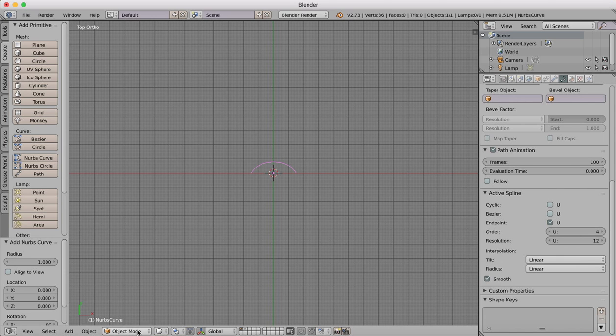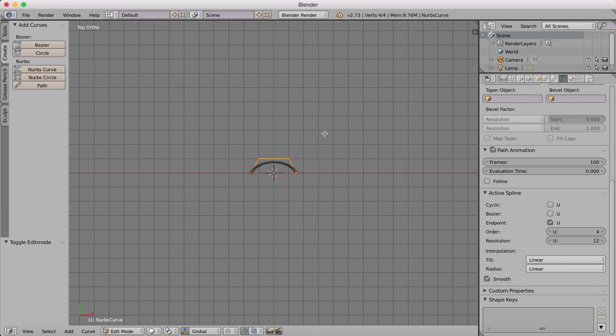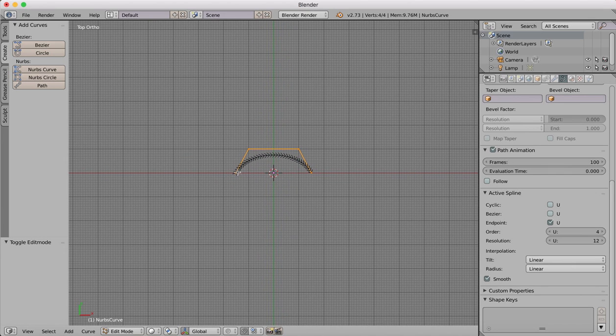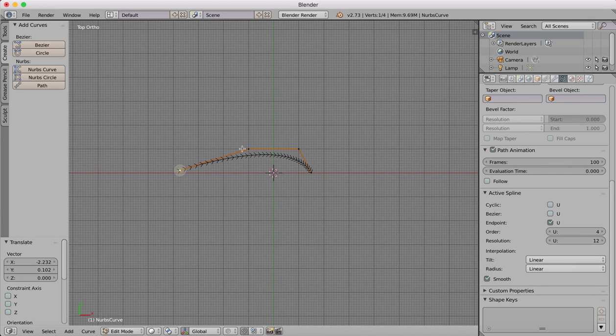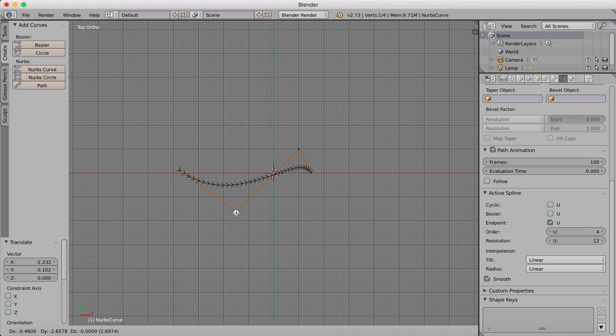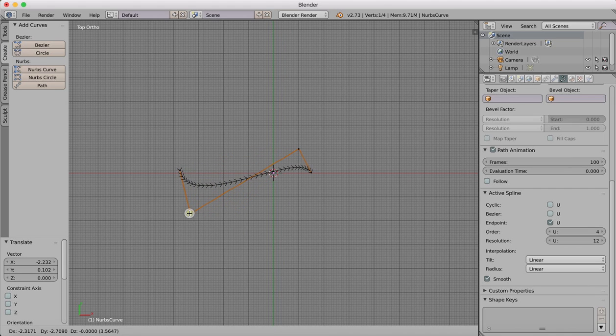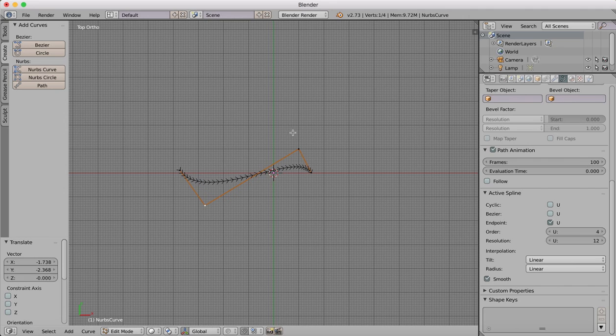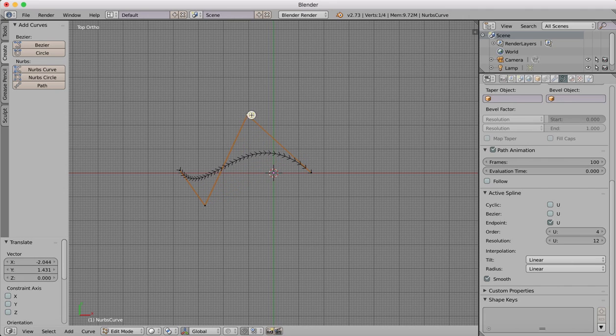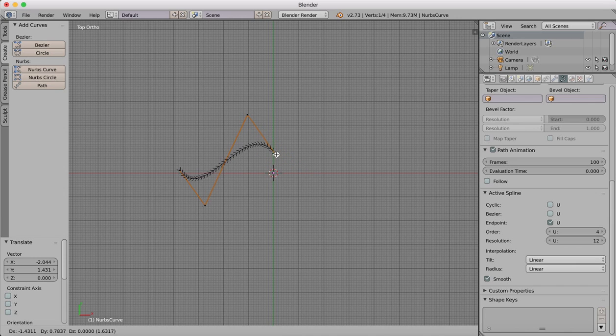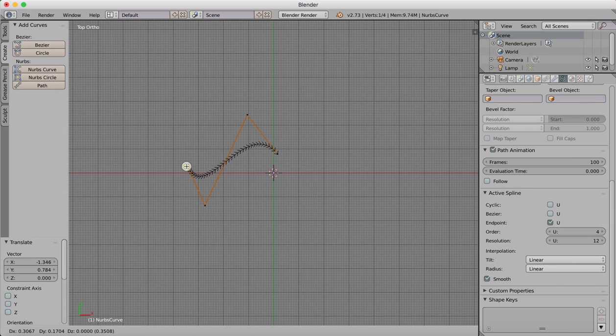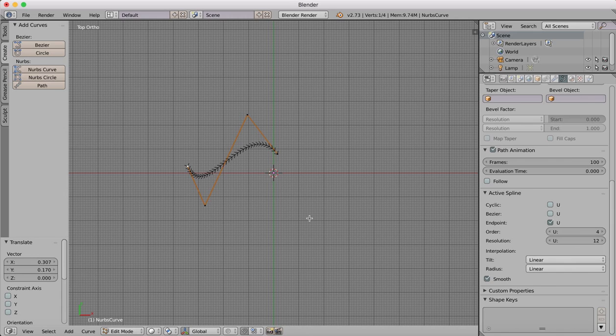Then we can go over into Edit mode and we can now edit the shape of this curve to be the path that we want to extrude along. We do that by moving these handles around until you get them into the positions that you desire.